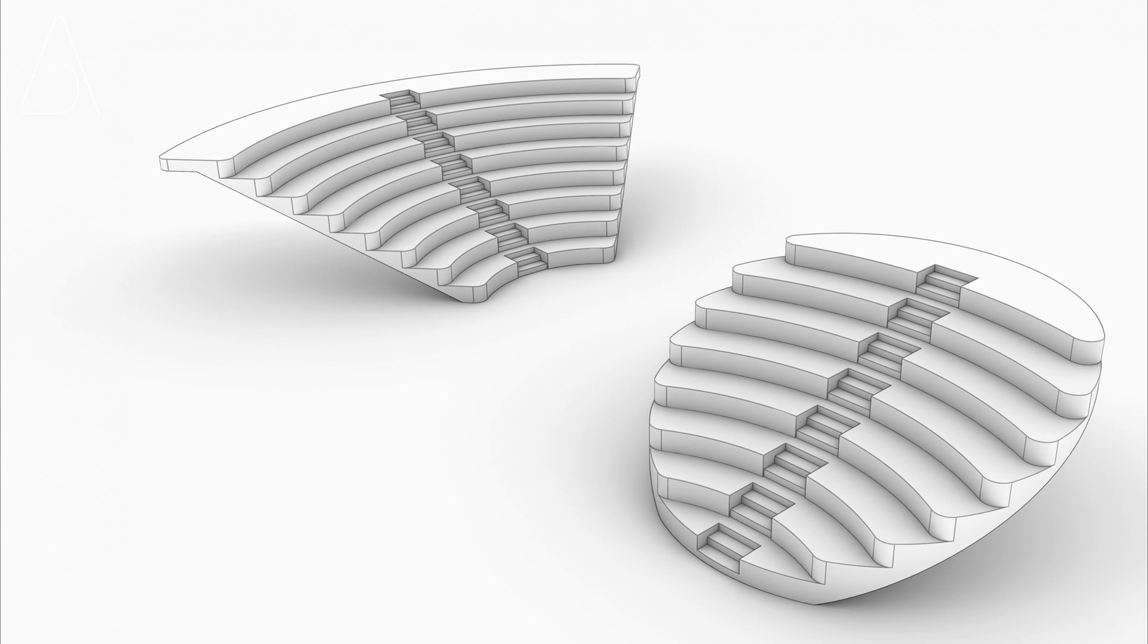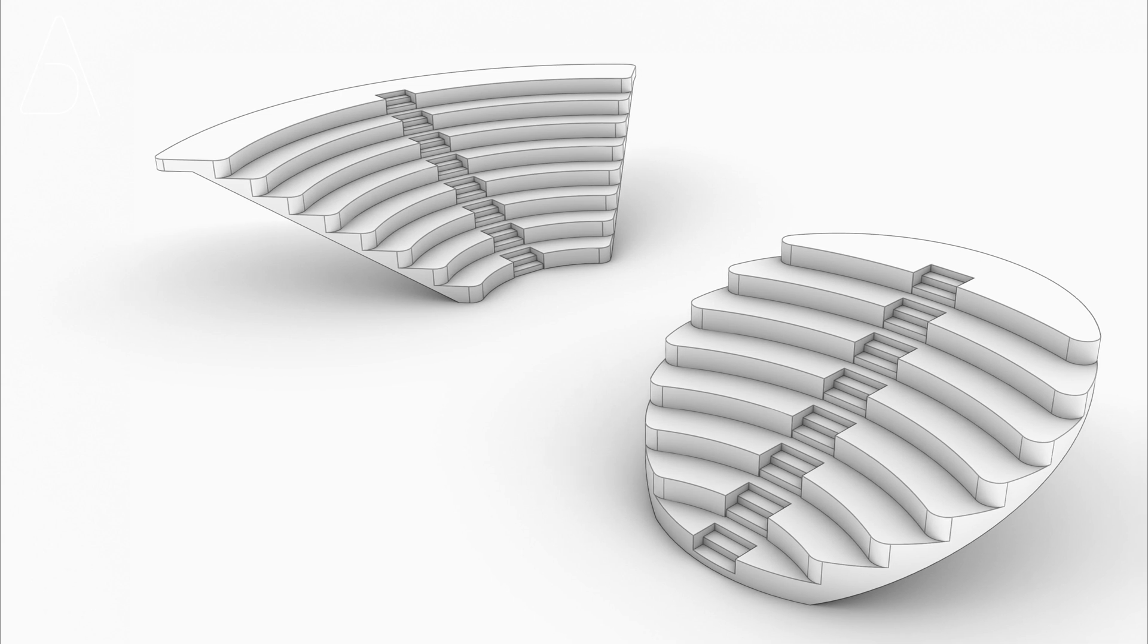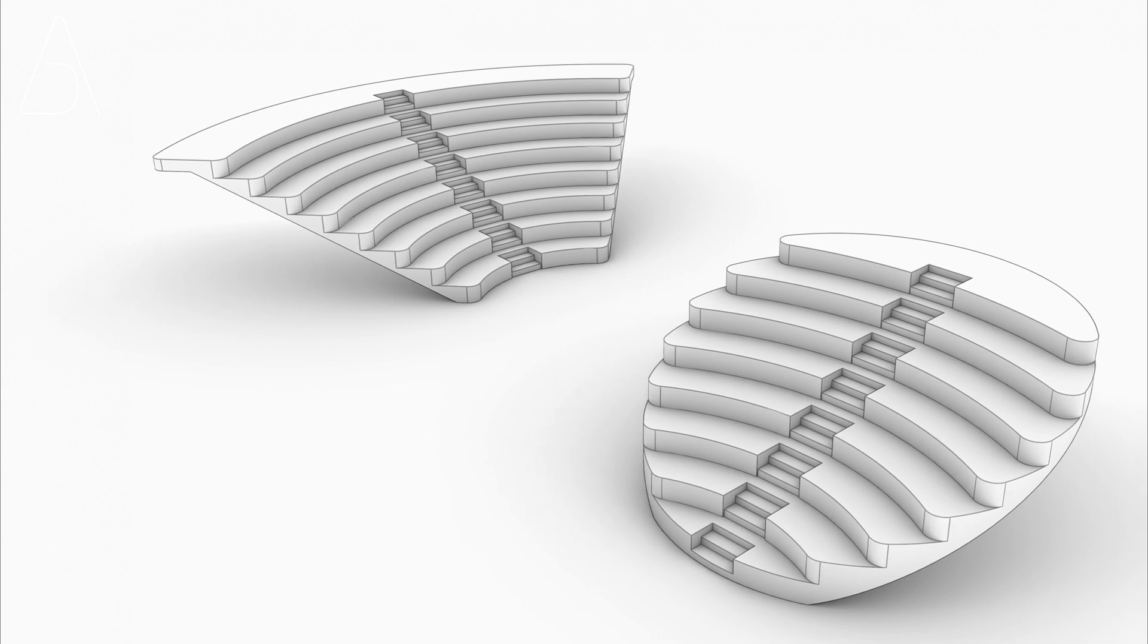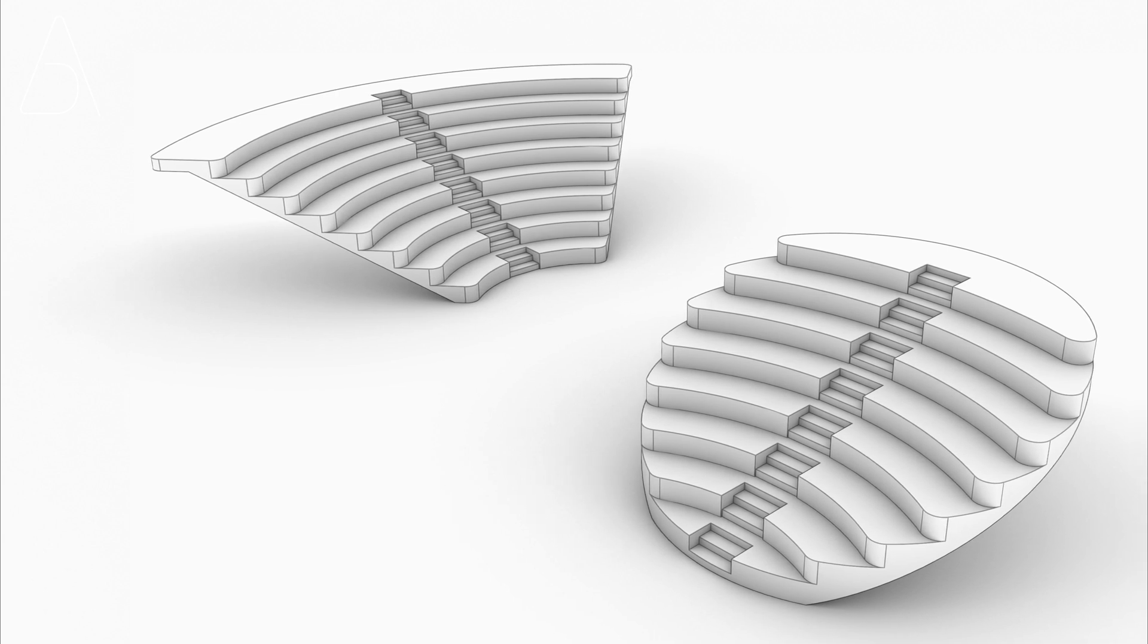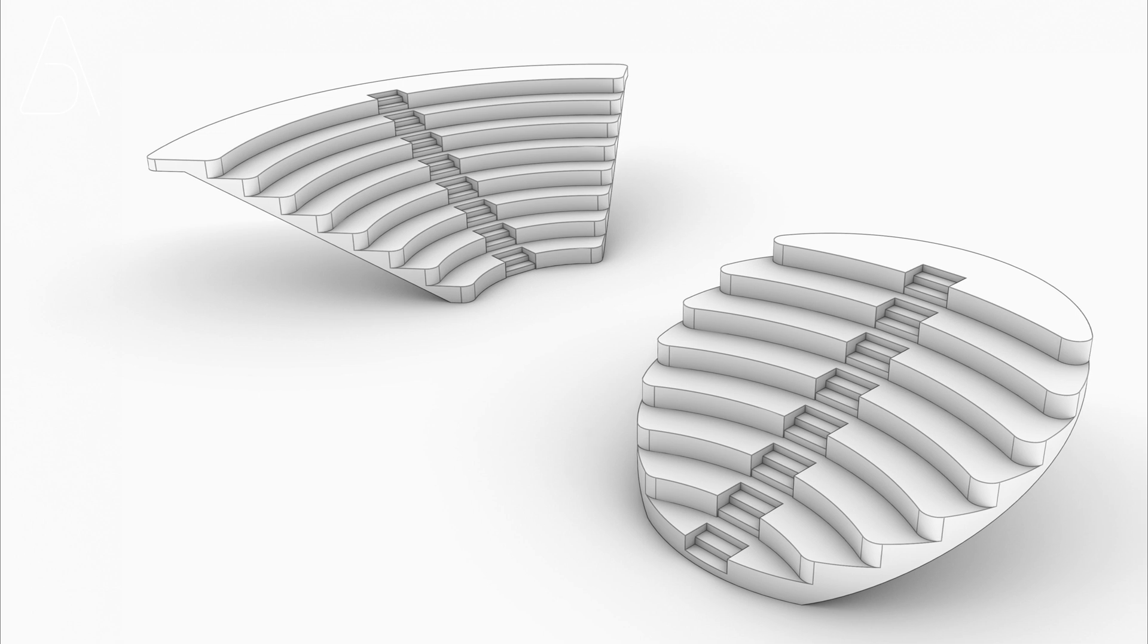Hey there! In this tutorial, we'll go step-by-step to model this complex-looking step design in Rhino, easier than you think.